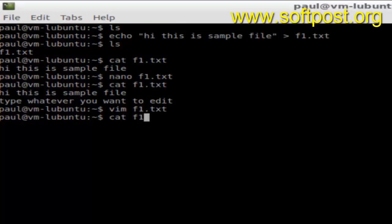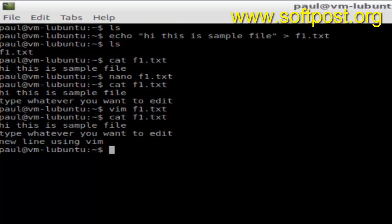If you display the contents of this file again, as you can see, the file is edited. That's how you can use different editors like vi or emacs as well to edit files. If you like this video, hit the like button.